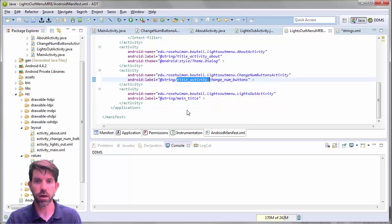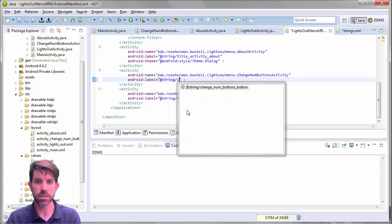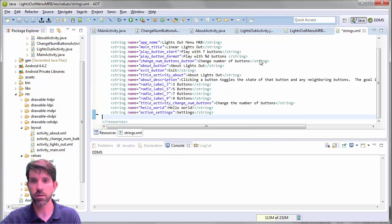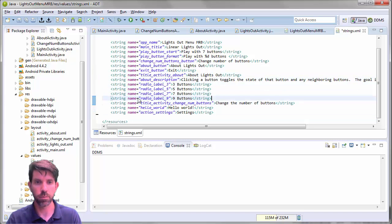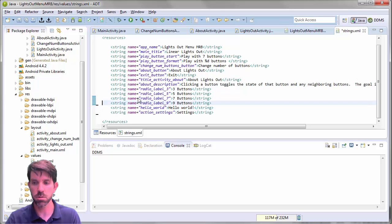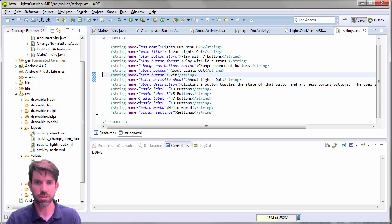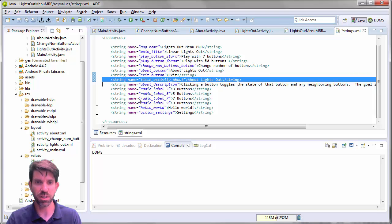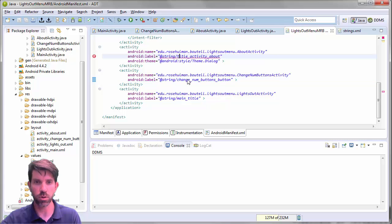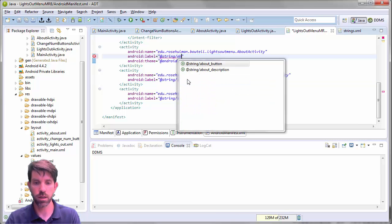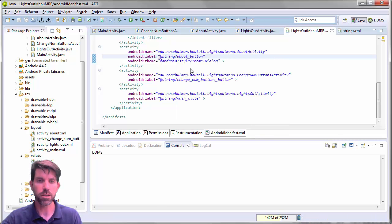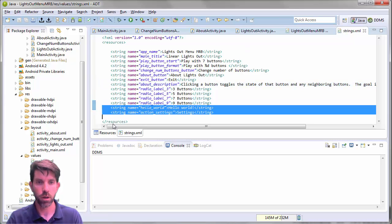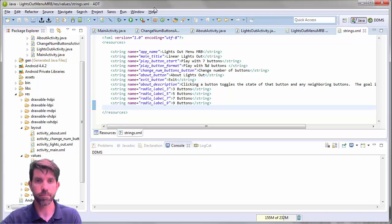So we'll just have this guy be the main title. And for what it's worth, same thing for changing the number of buttons here. I don't need a title separately for that. I already have a change num buttons string there. So this title activity change num buttons don't need. And actually you notice this about lights out. That shows up two places too. So I can get rid of that guy also. And if I get rid of it, the manifest will complain for a little bit. But we'll clean it up here. So string about button. Again, you don't have to do that. But I figure we had some duplicate strings in here. Might as well get rid of the extra ones.